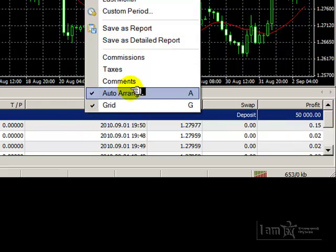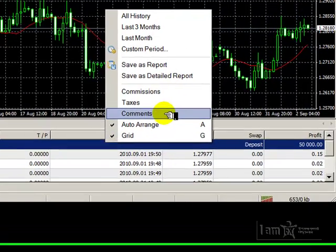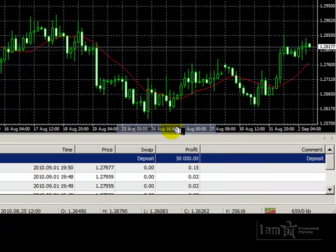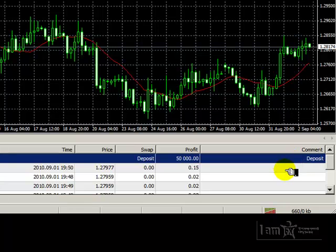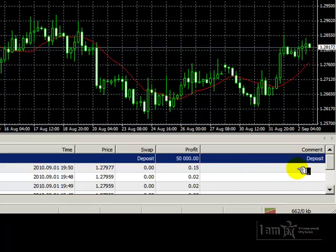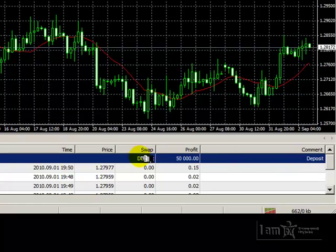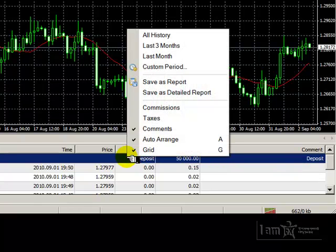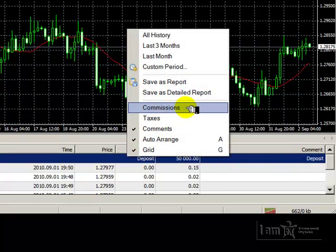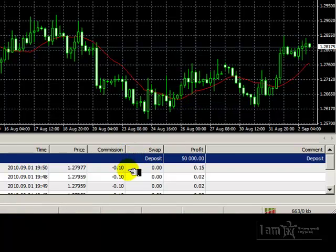If I right-click once again, there is a very handy tab known as Comments. If I tick that box, I see that a comment column appears. This is especially handy if we are using Expert Advisors on our accounts, and if they identify themselves, the name of the Expert Advisor would appear in this box. And finally, if I right-click again and click the Commissions tab, I will see the commissions that I pay for each of the trades that I make.